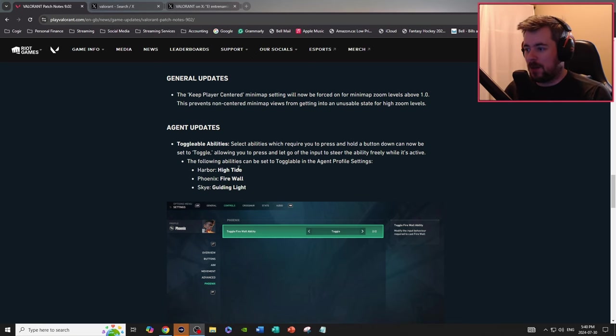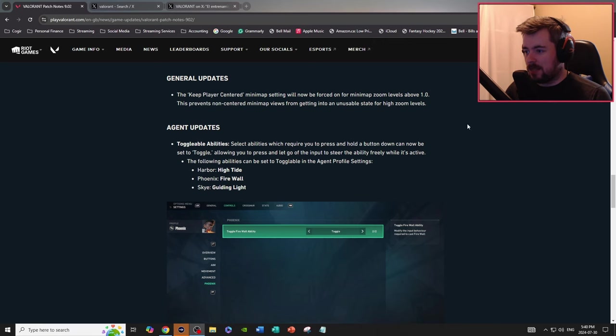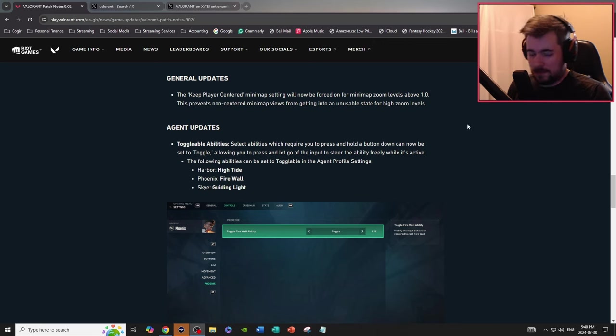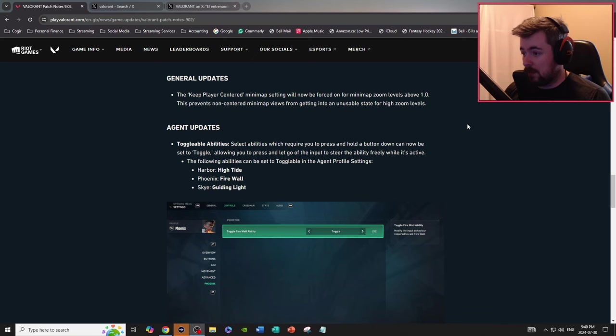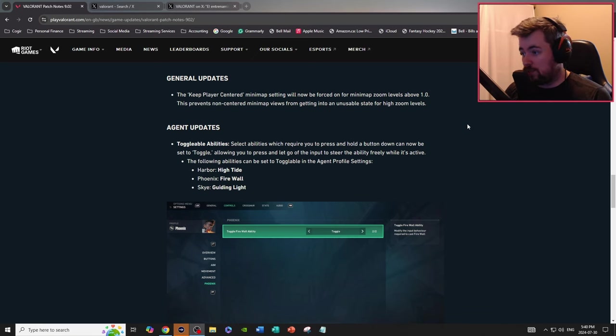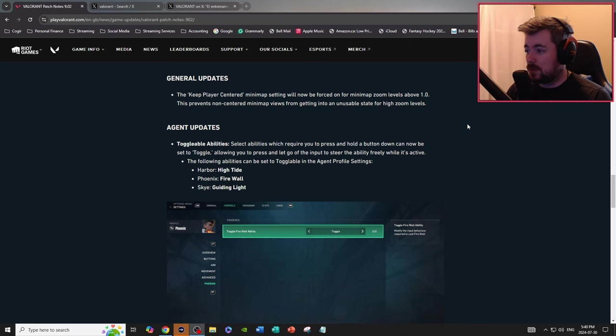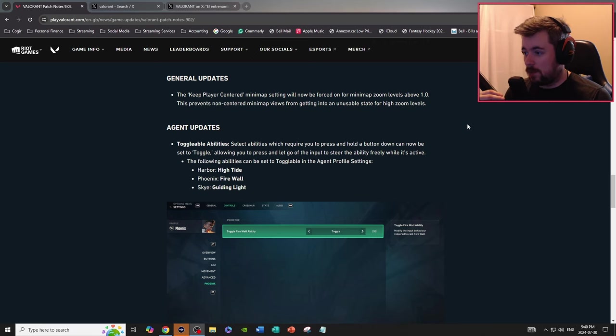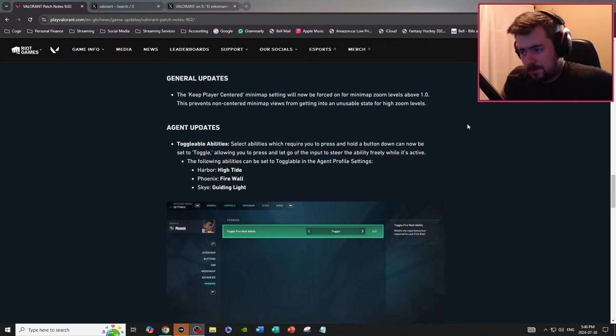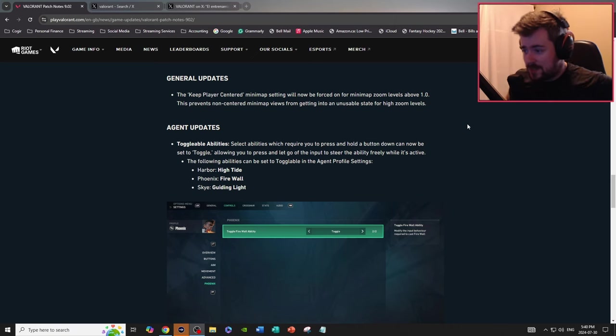Agent updates, toggle abilities. Select abilities which require you to press and hold down can now be set to toggle, allowing you to press and let go of the input to steer the ability freely while it's active. That is actually really nice. The following abilities can be toggled in the agent profile settings: Harbor, Phoenix, Sky. I will definitely use this right now, that's a big update especially depending on what preset you play on.